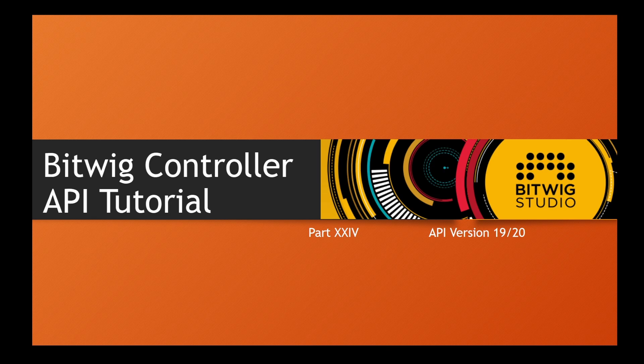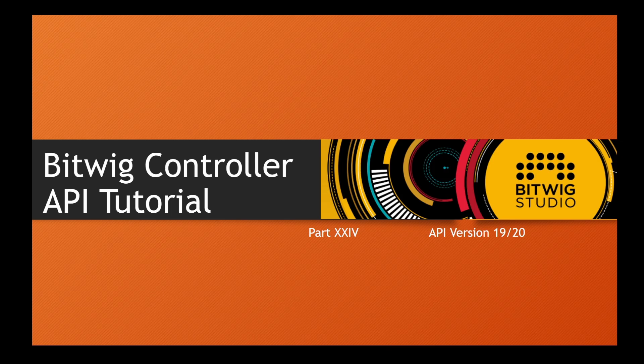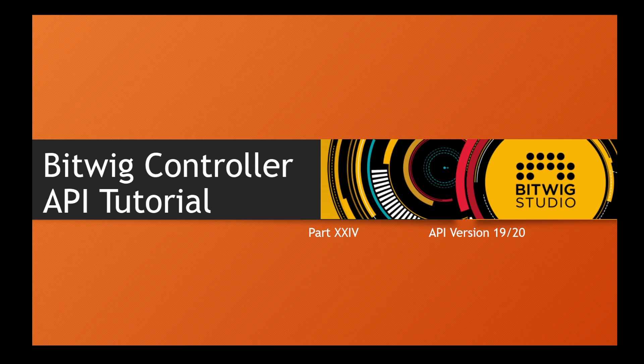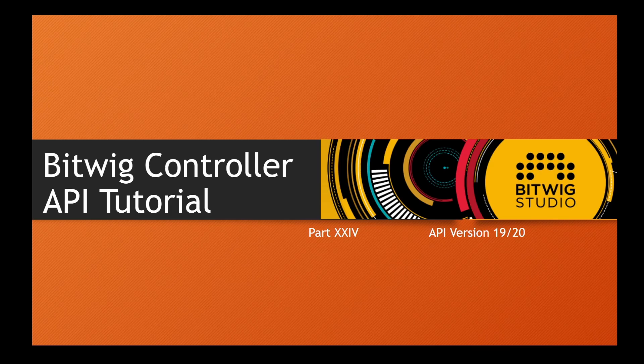Hello everybody, Bitwig 2.3 is out and it brings API version 20. I also did not yet report about version 19 which came with Bitwig 5.2, but there's not too much to report. Nevertheless, I've included that in this part of the tutorial, and for API version 20 I'll have some example code for you.